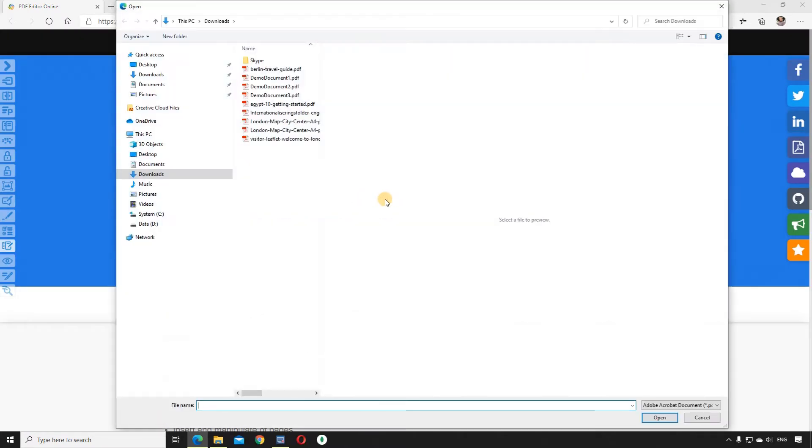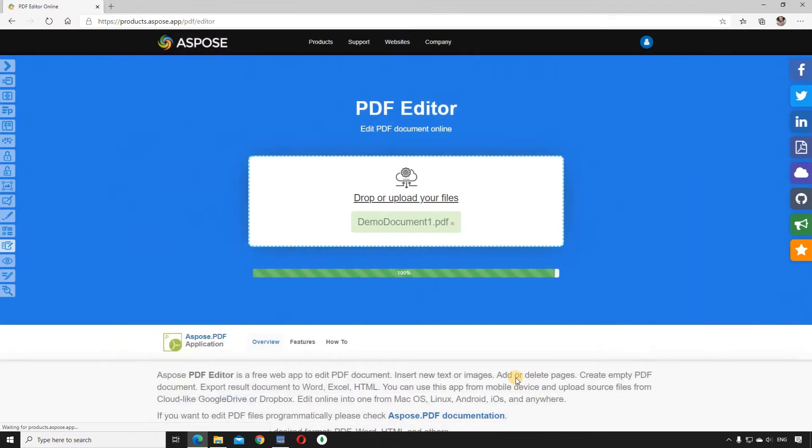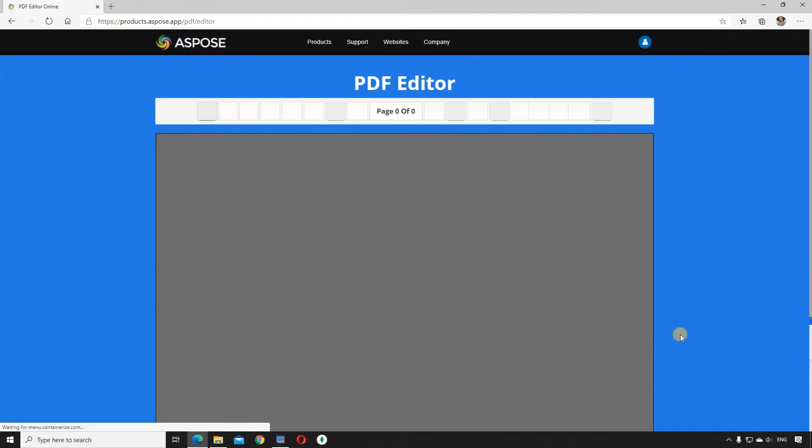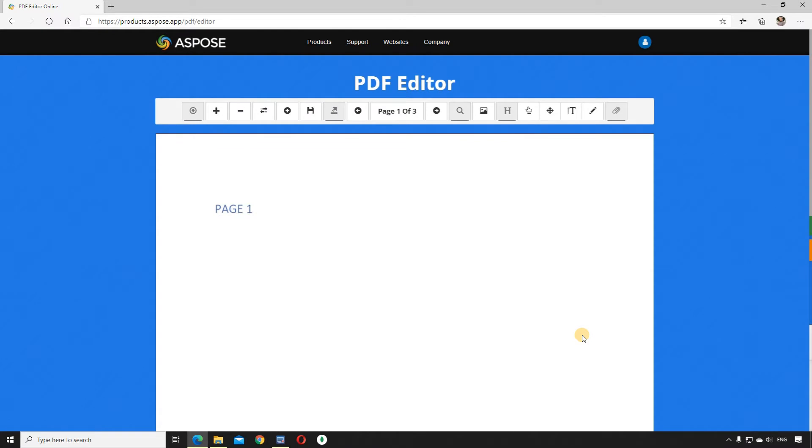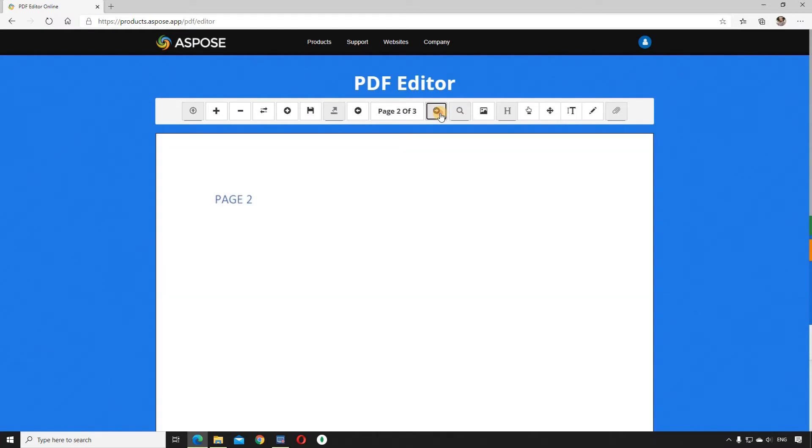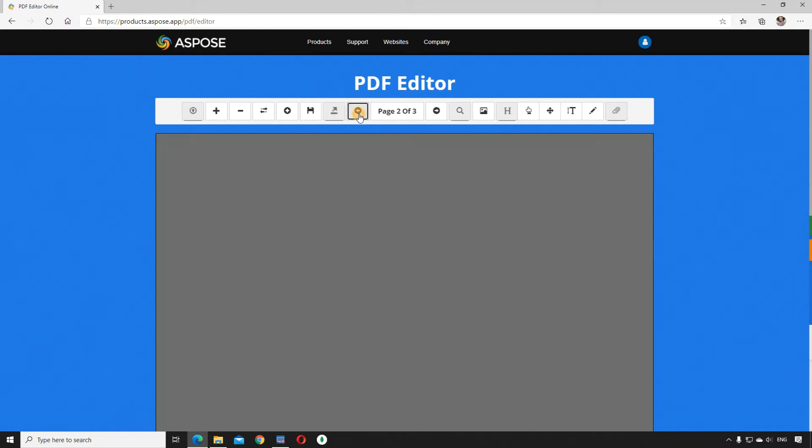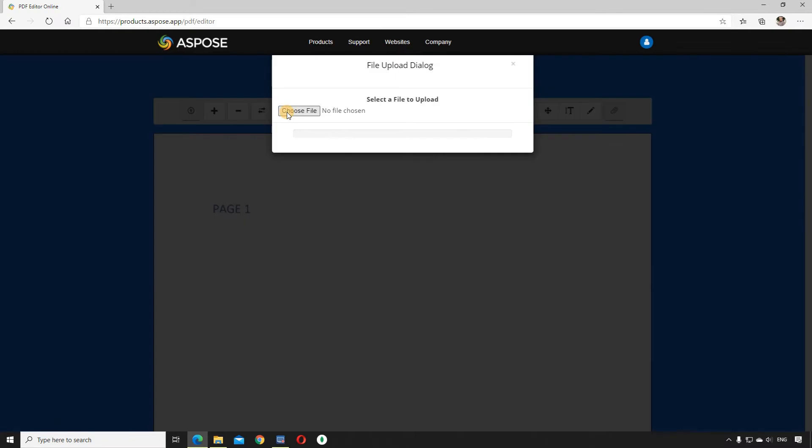Let's start by uploading the first PDF. Our demo document contains three pages. We will be adding another document at the end of the current one.